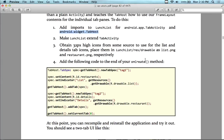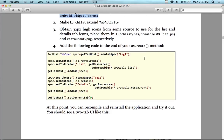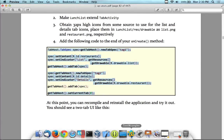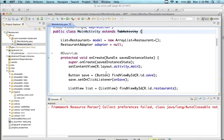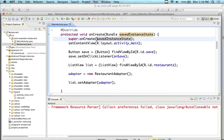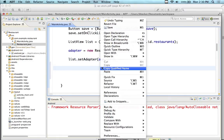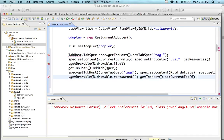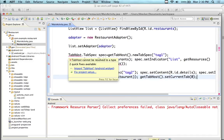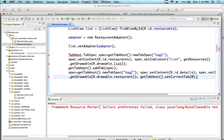We're going to obtain 32-pixel-high icons for the tabs and place them in the resource directory as list.png and restaurant.png respectively. So we're going to need to put in some new icons in a few minutes. Then we're going to add the following code to the end of the onCreate method.